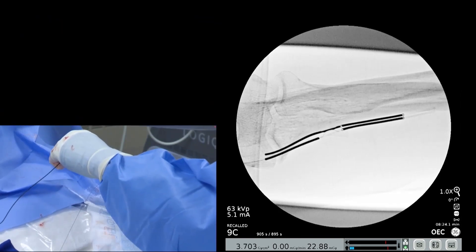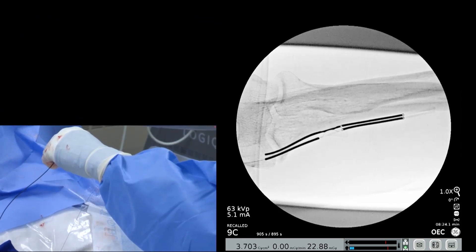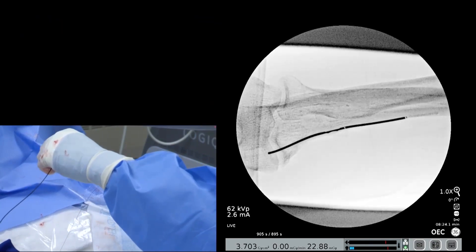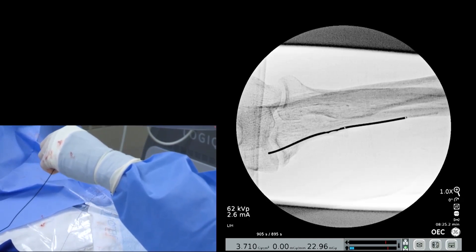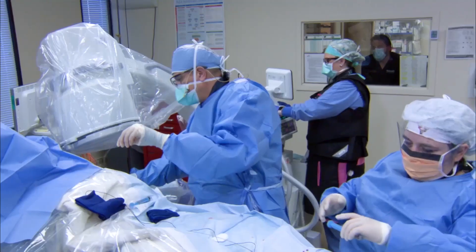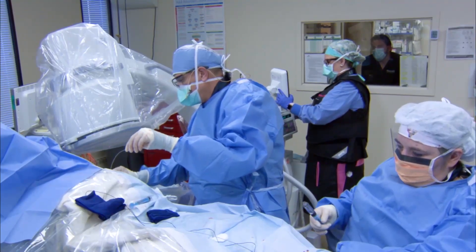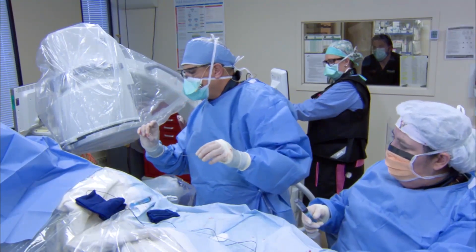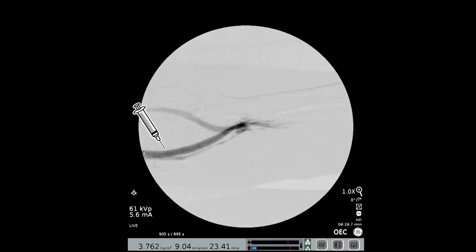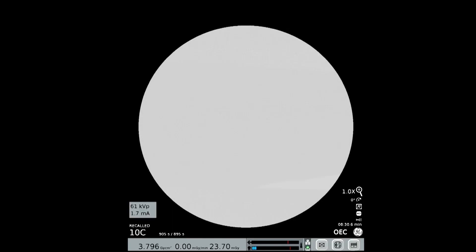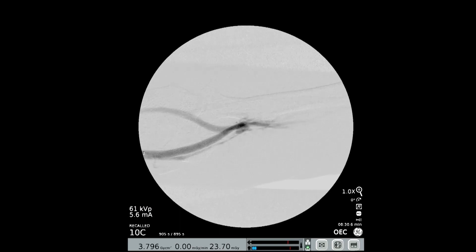Next, the venous and arterial catheters are removed. The venous catheter is removed first to allow outflow from the newly created endo-AVF. A fistulogram is performed through the arterial sheath confirming the endo-AVF has been successfully created.